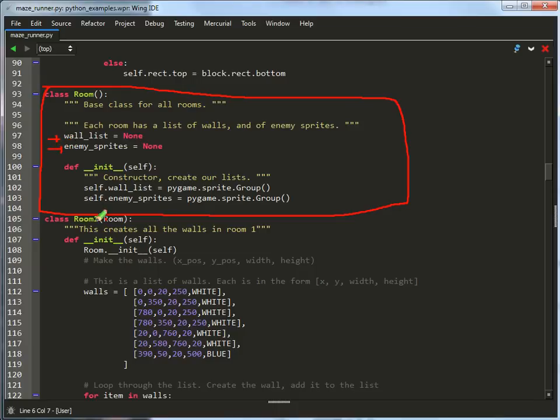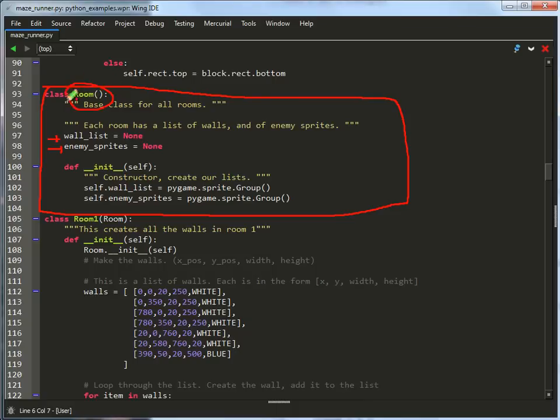Now, I don't actually have, in my particular example, enemies that are wandering around the rooms. This could also be like coins or something to collect, but I've put it in here as a placeholder, so if you do have enemies or you do have coins to collect or anything else that exists in your rooms, you need to have a separate list for it inside of the room class.